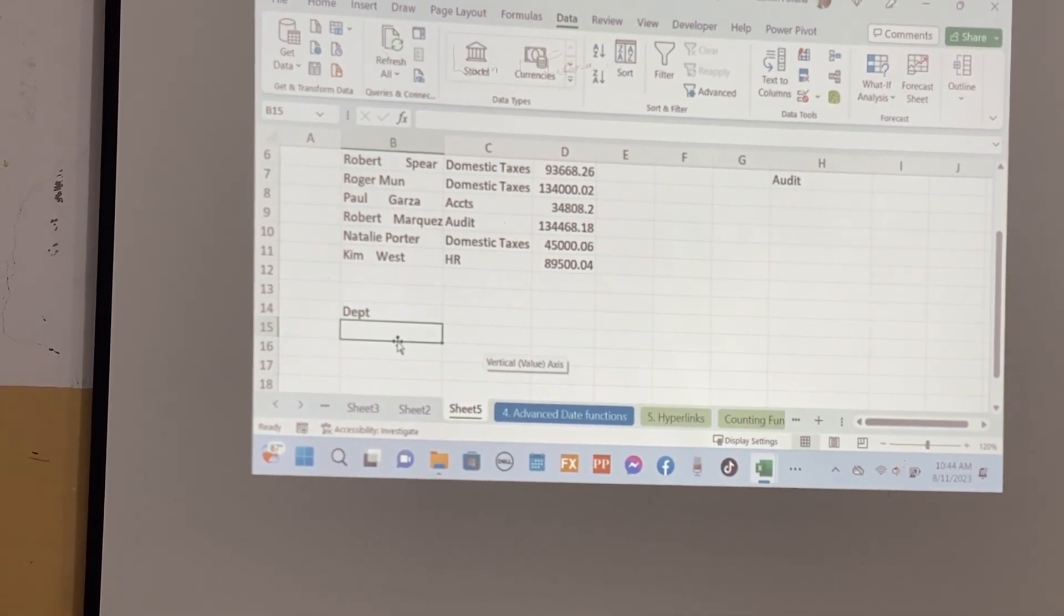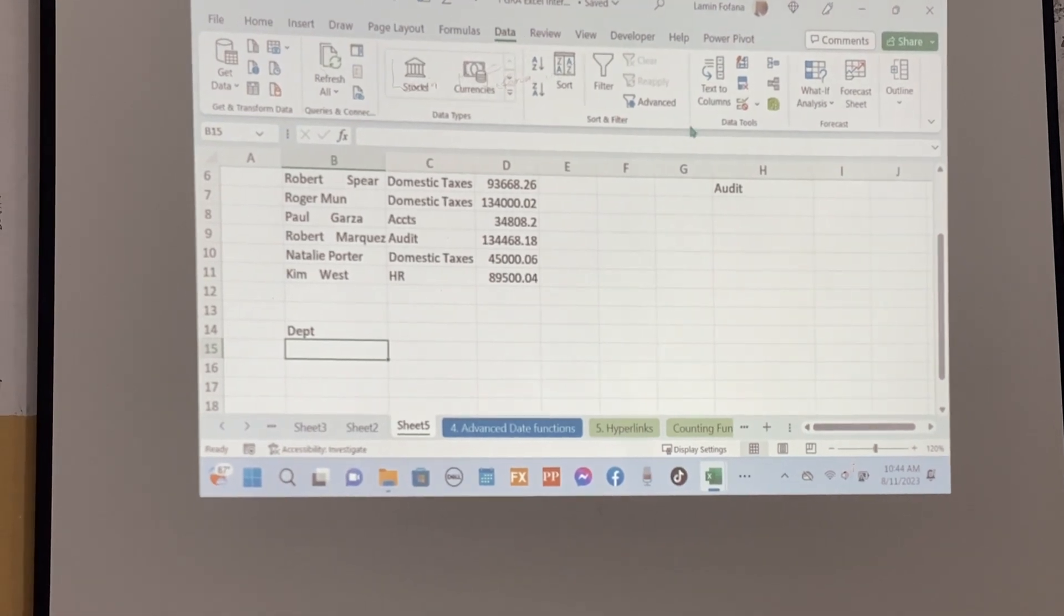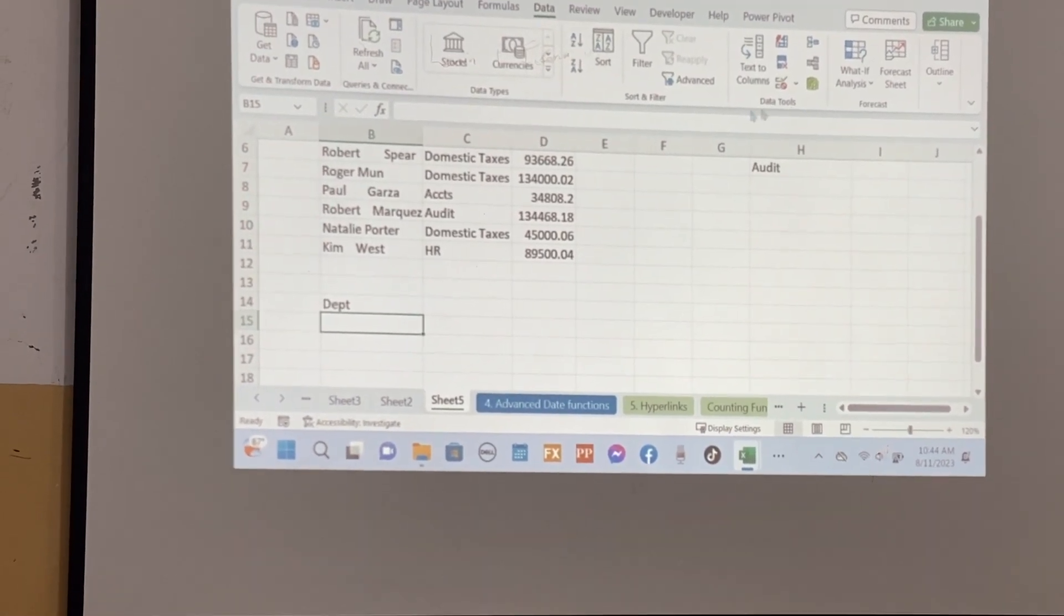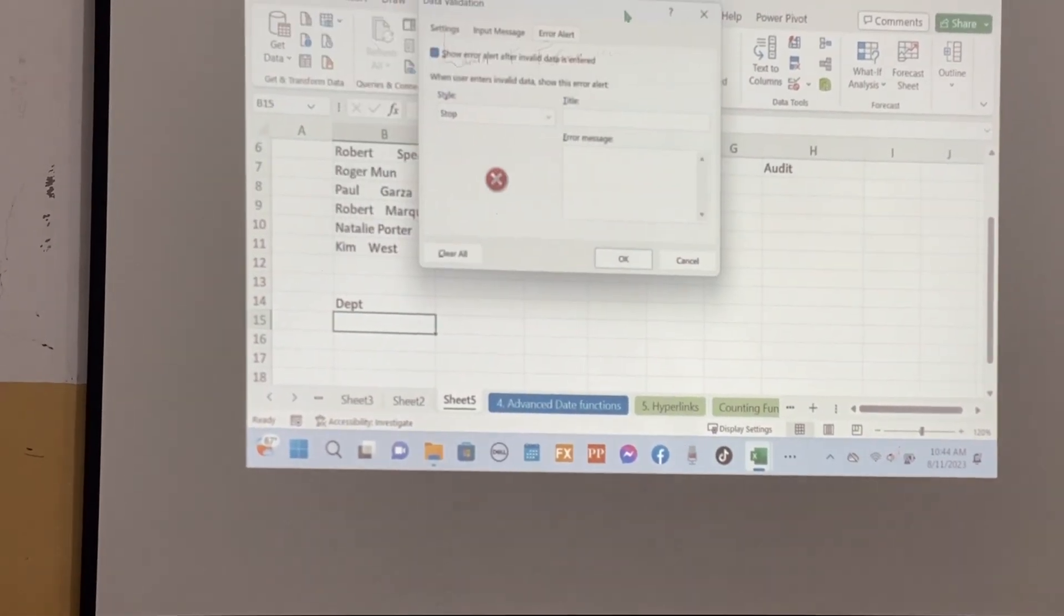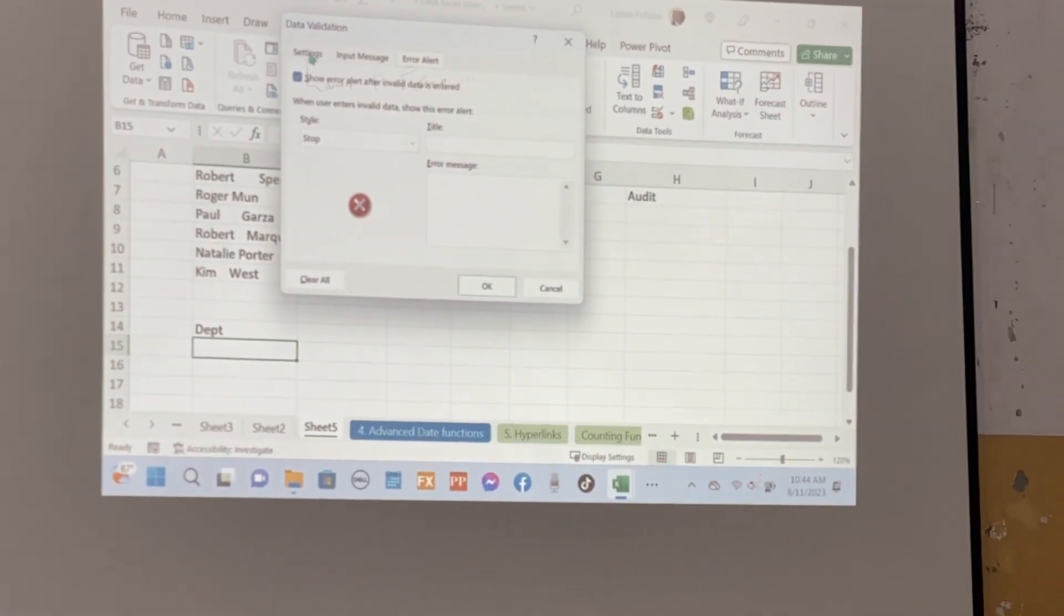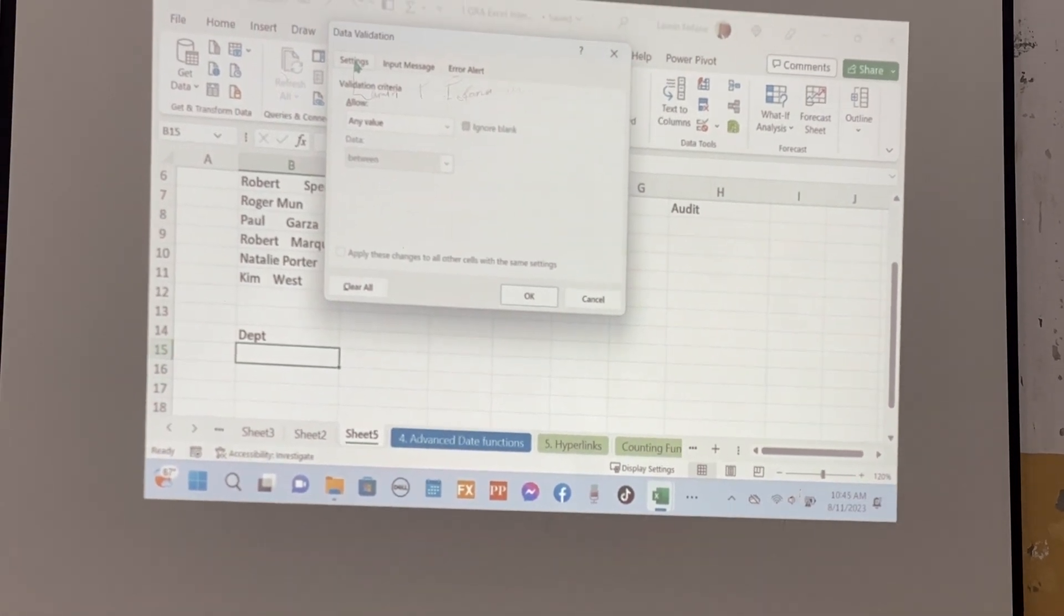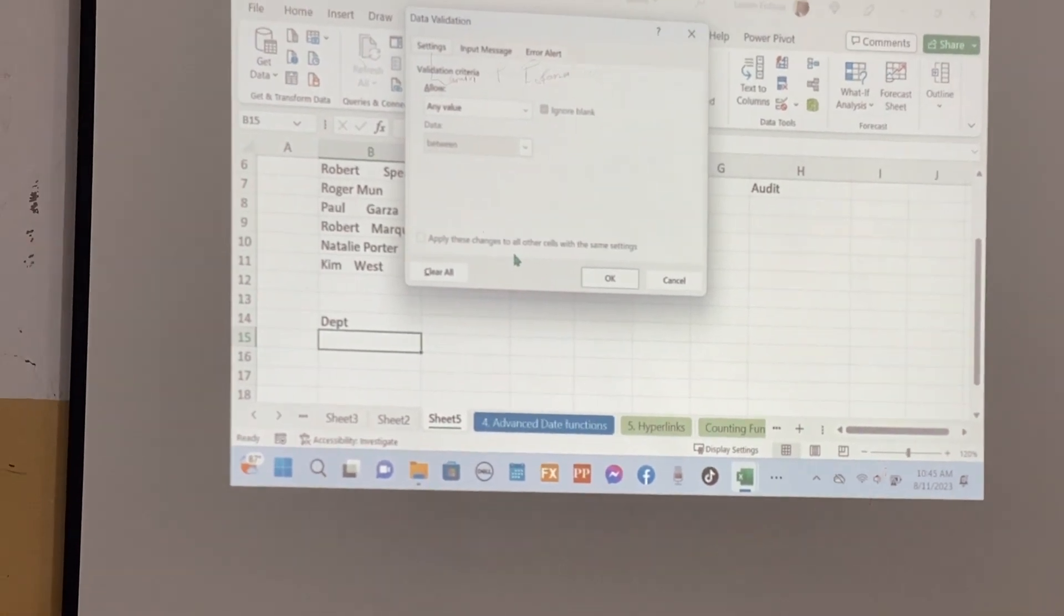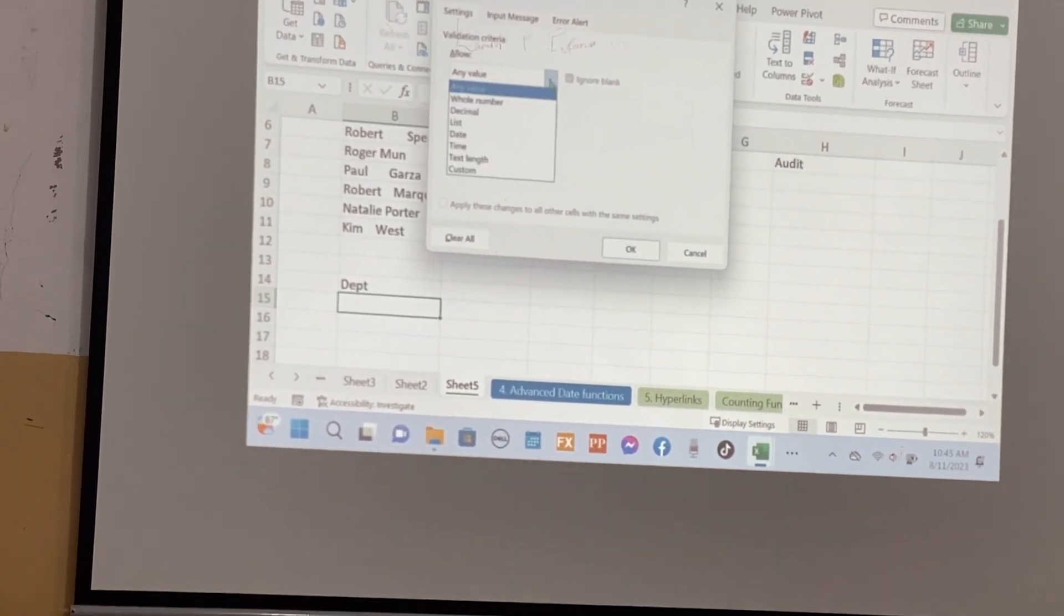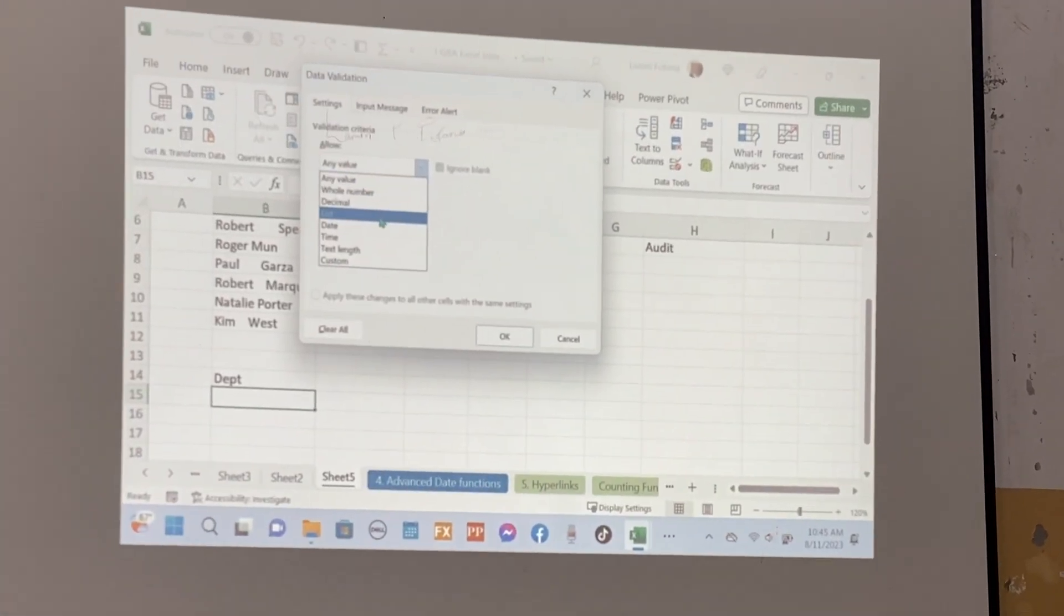We click on where we want to do the validation. We go to the Data menu and we choose under the sub menu called Data Tools, Data Validation. We want to allow users to select from a list, so we choose List.